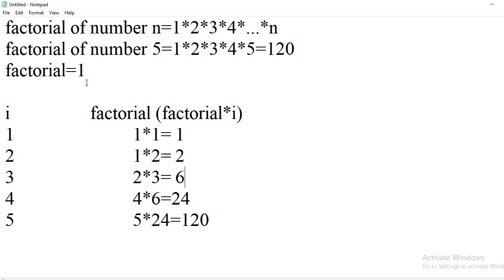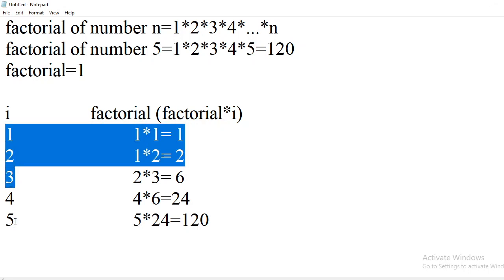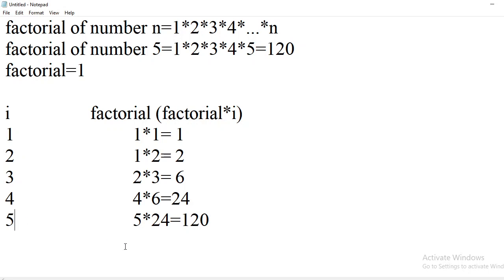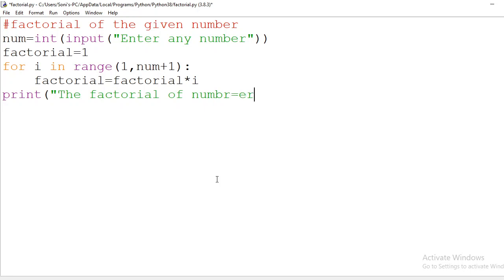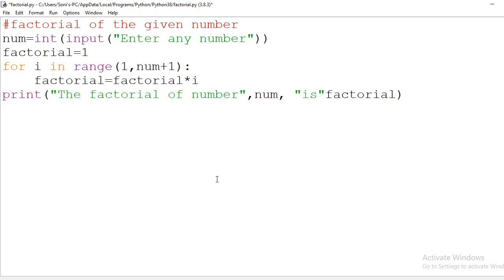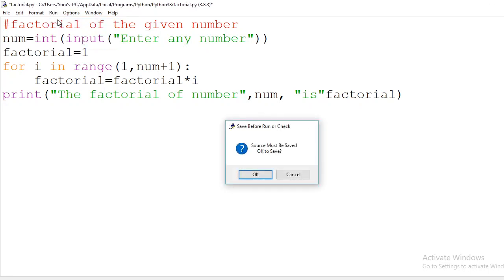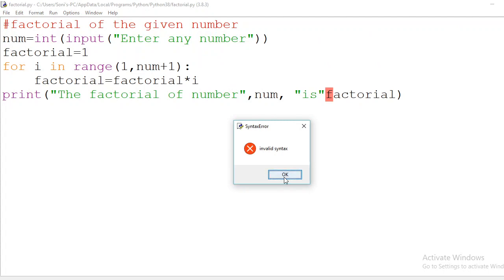For example, if 5 is given as the number, the for loop executes 5 times with i taking values 1, 2, 3, 4, and 5. After those 5 iterations, the factorial variable holds 120. Now we print the result using a print statement that displays the factorial of the number along with the variable num and the computed factorial value. There is an invalid syntax error due to a missing comma, which is now corrected.